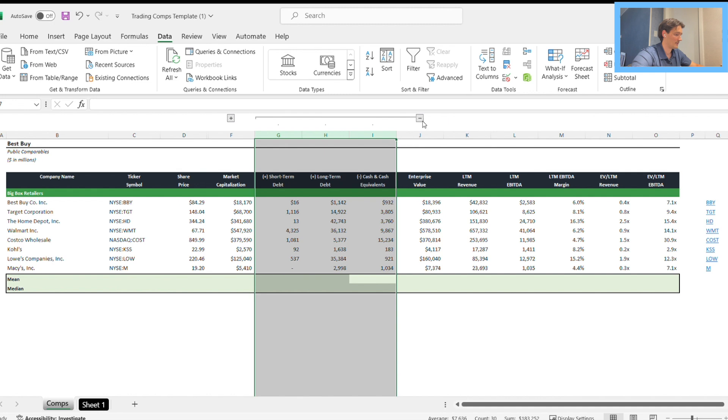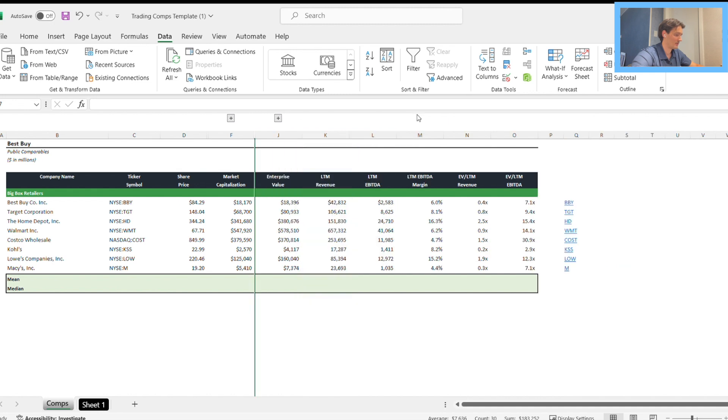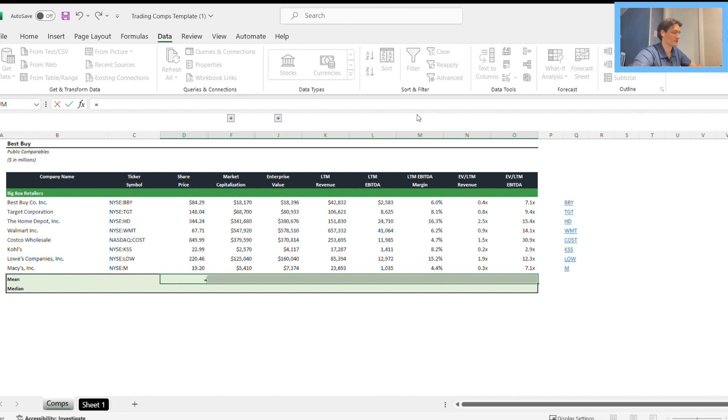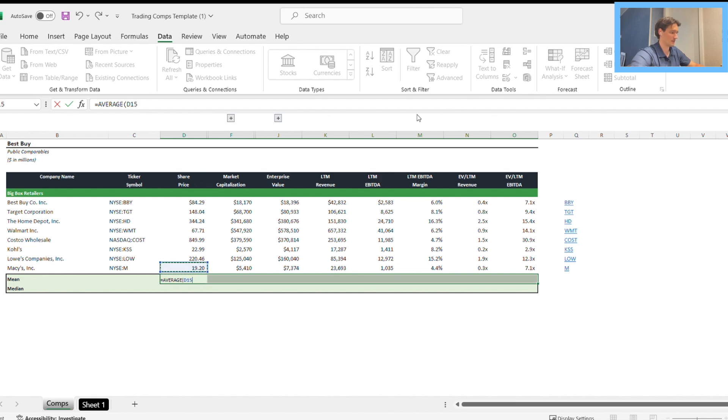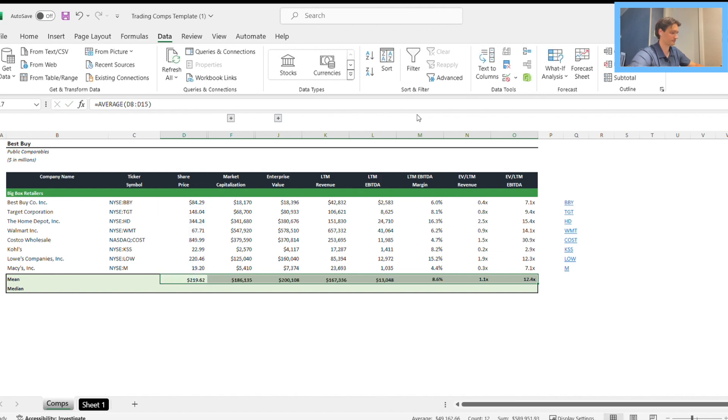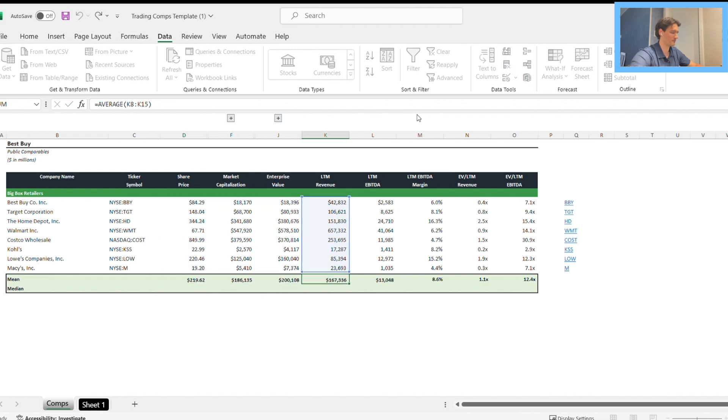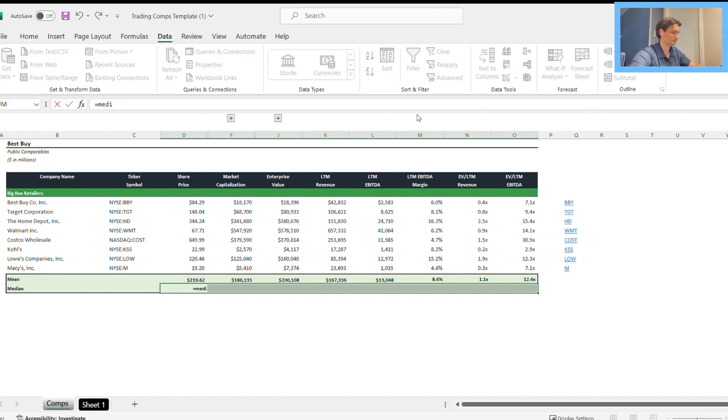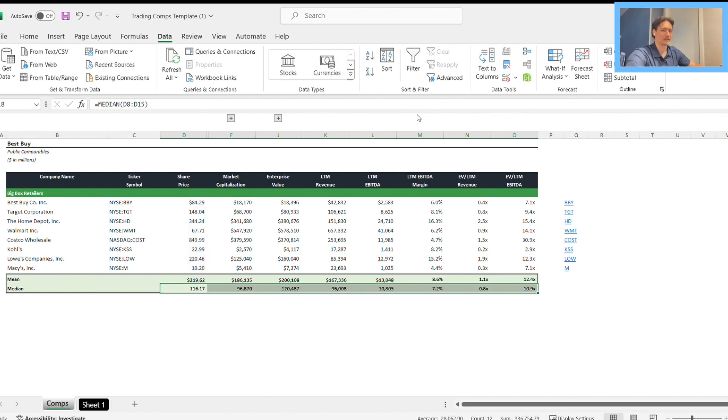The last part is doing our mean and median calculations for our comparables. This is for context. We use our average formula, select those, then control enter fills out all the selected cells. The median can do the same thing. Awesome, and that's it.